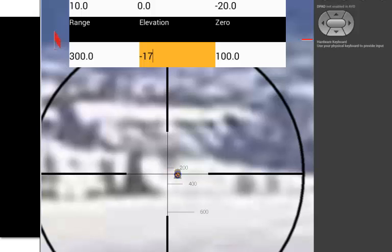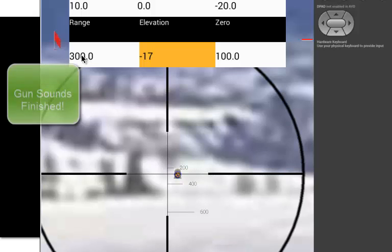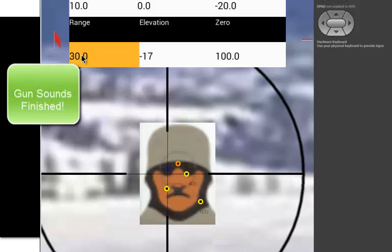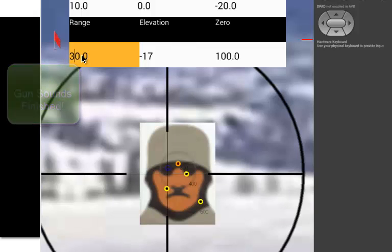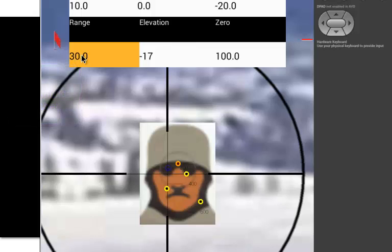We set for a three-shot group, about a nine-inch circle at 300 yards, hitting all the holes in the target. We have 14 inches of wind drift, so if the wind changed while you were shooting, you can see how you could easily miss a shot.